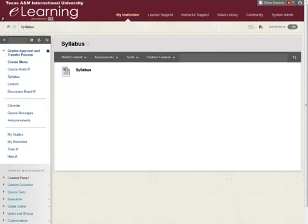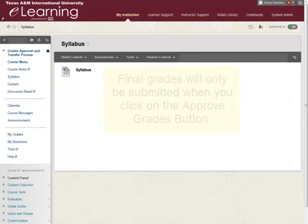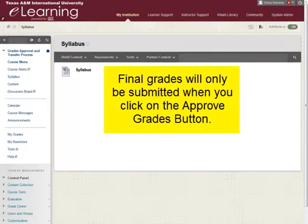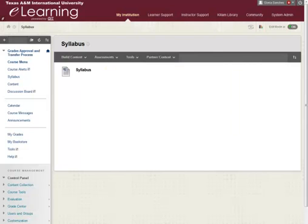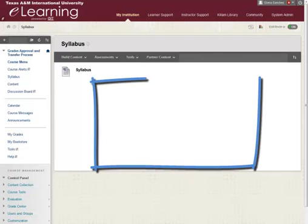It is important to note that your grades will not be submitted automatically. Final grades will only be submitted when you, the instructor, click on the Approve Grades button. The instructor of record will be responsible for approving the final grades for the class.